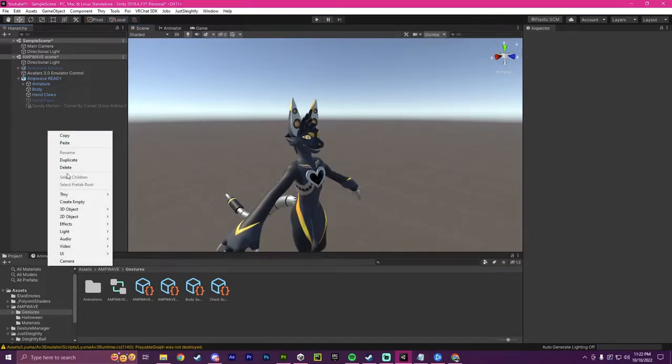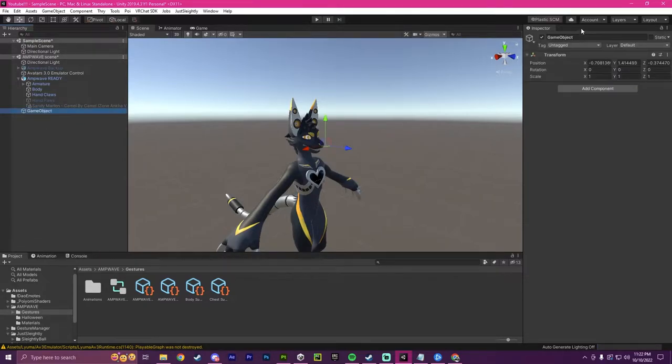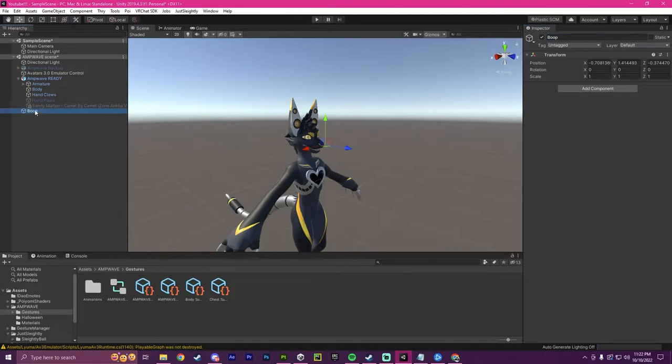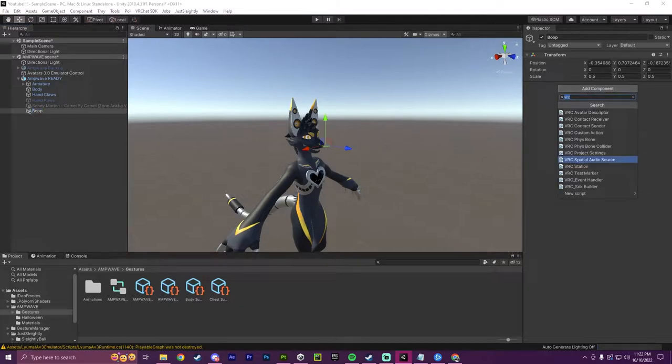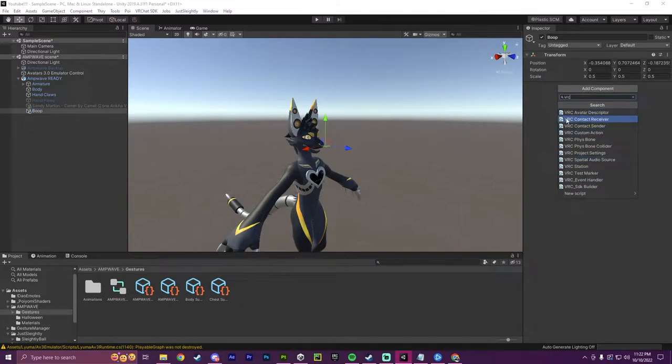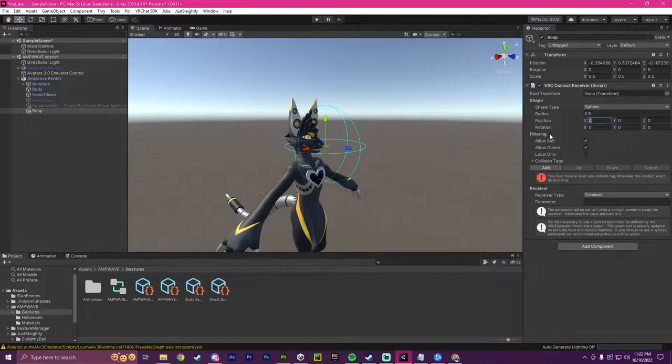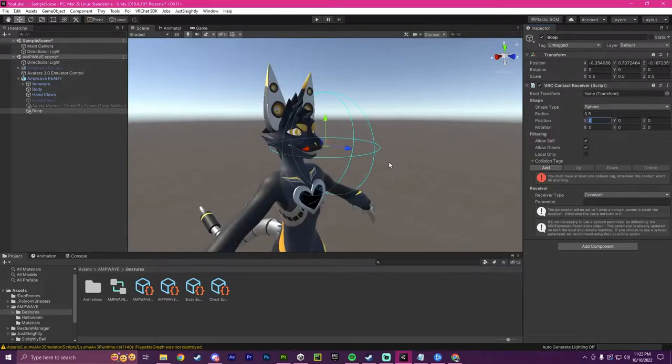So to start off, I'm going to create one empty object, and I'm going to call this object boop. And I'm going to make sure that it is under my current avatar's hierarchy right here. Now, I want to add component. And when you type in VRC, there should be VRC contact receiver. And this is what we're going to use.